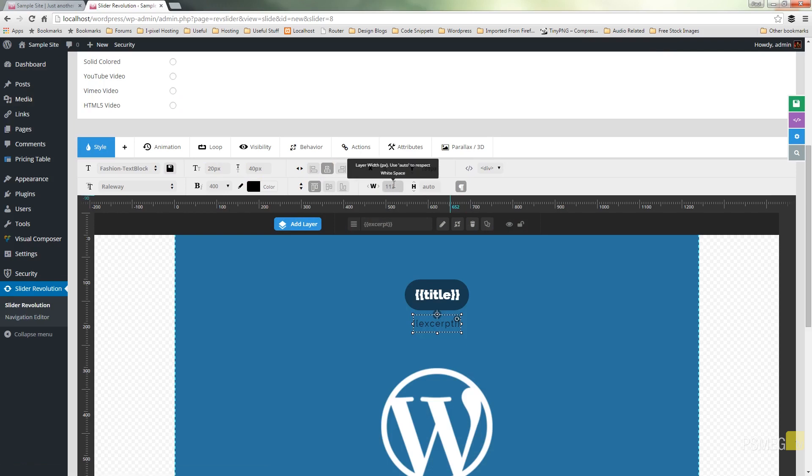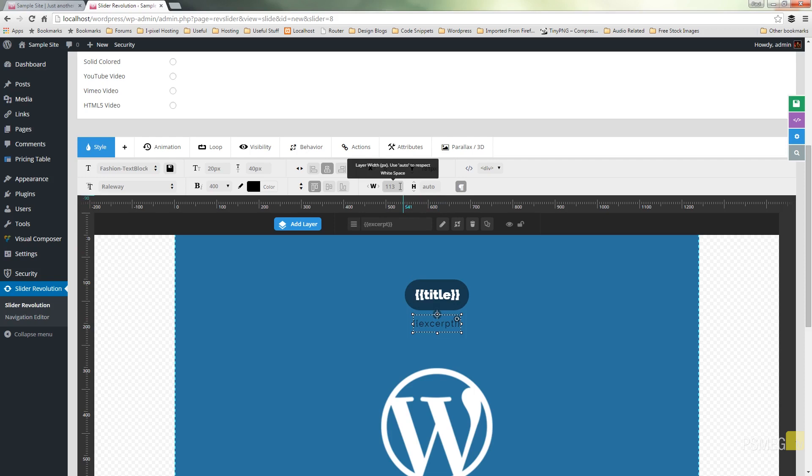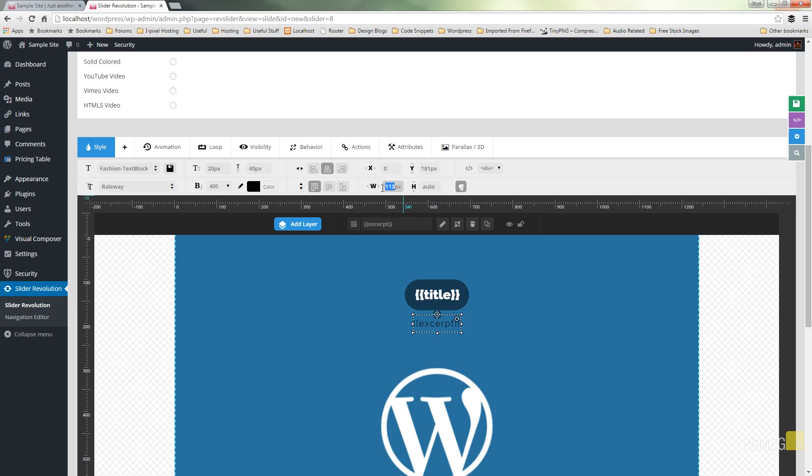What we've also got now is this ability to adjust the width of this particular element. In this example the excerpt element. So by default you can see on there it's got 113 pixels with the height set to auto so what I'm going to do is I'm going to come in and say well I'm going to set that to for example 800 pixels.